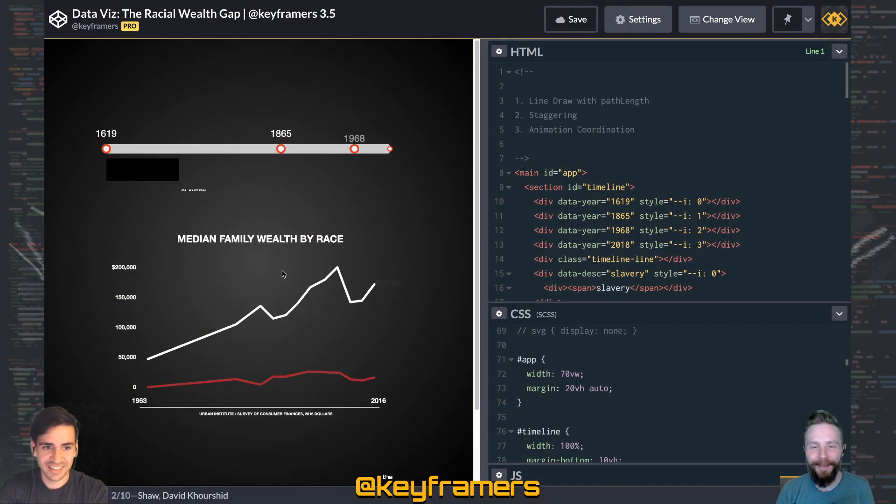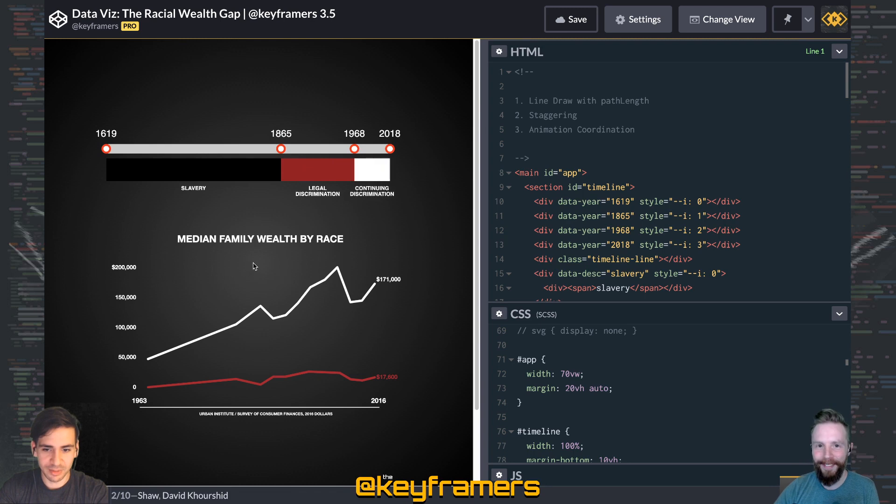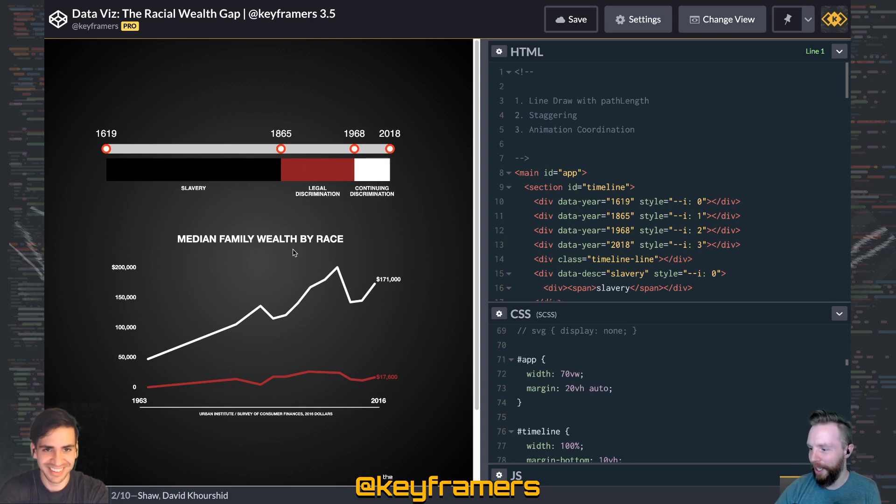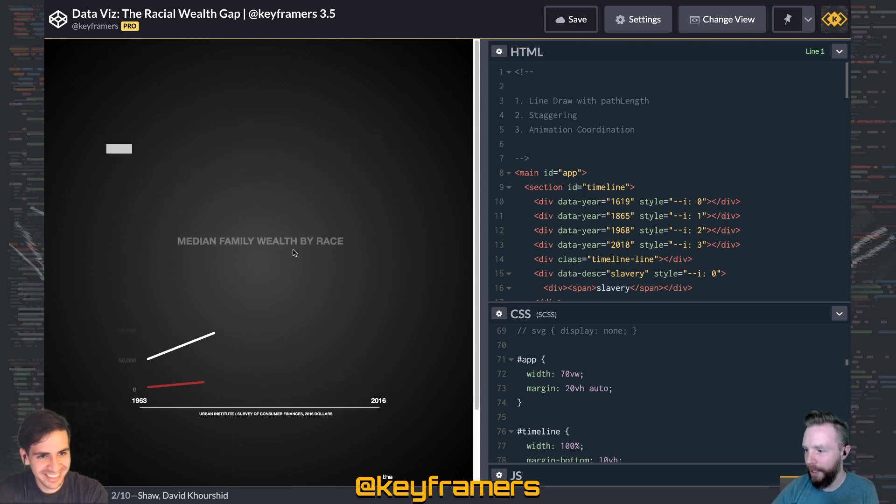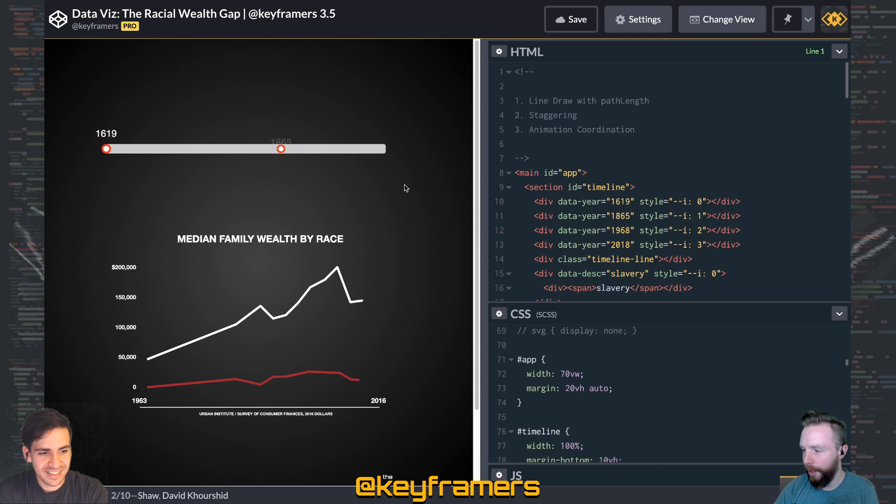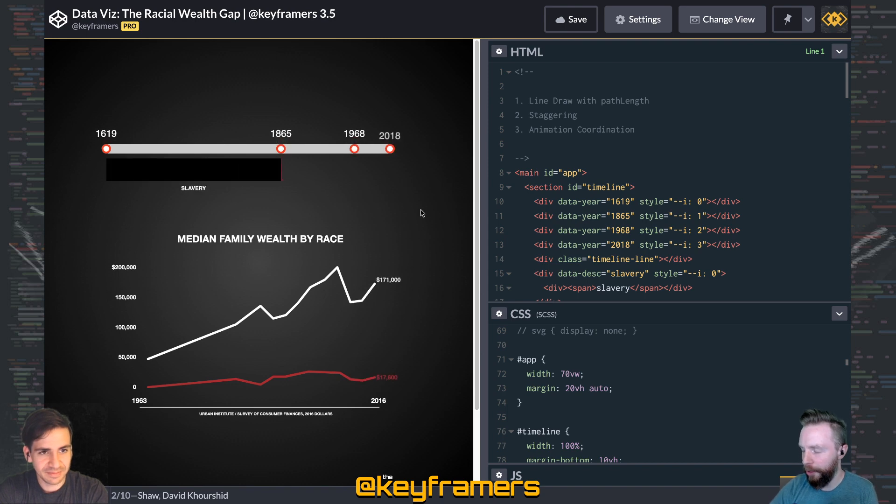Hello, Anamigos! I'm Stephen Shaw and I am David Korsheed. And we're going to cover a technique we used in this racial wealth gap data visualization animation.